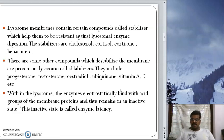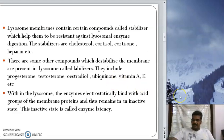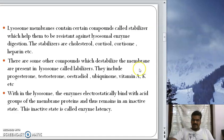Within the lysosome, the enzymes are electrostatically bound with acid groups of the membrane proteins, and hence they remain inactive. This is the most accepted theory. The inactive form of an enzyme within the lysosome is called enzyme latency, or they are referred to as latent enzymes.